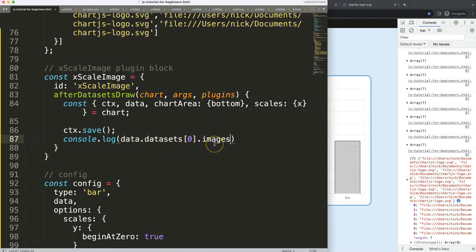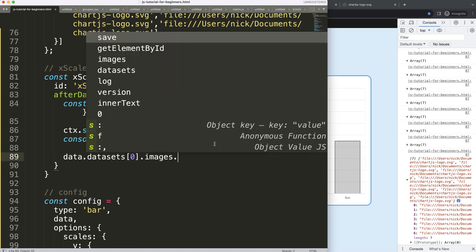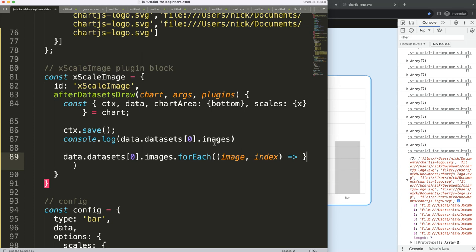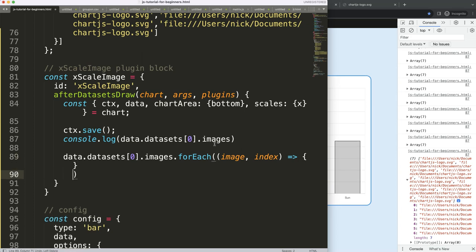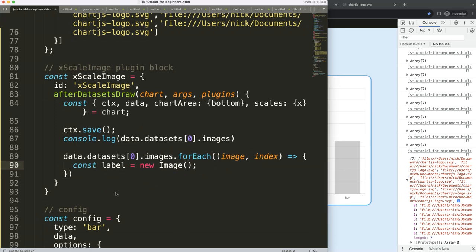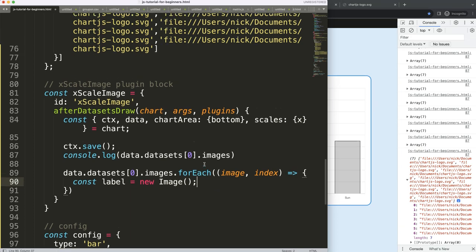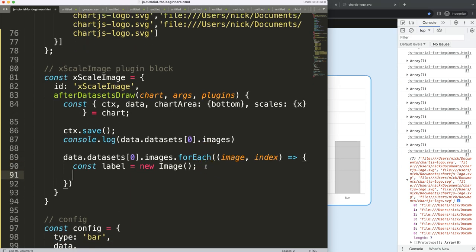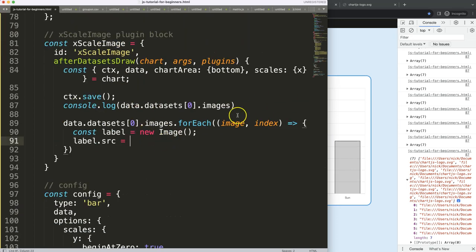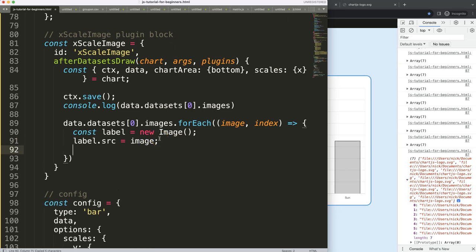Now I want to loop through the images, so I'll say this.images.forEach. For every image we also get the index, using an arrow function. Inside the loop, I create a constant called label set to new Image() — we have to convert it this way so JavaScript recognizes it as an image object. Then I set label.src to the current image source from the array using the index.